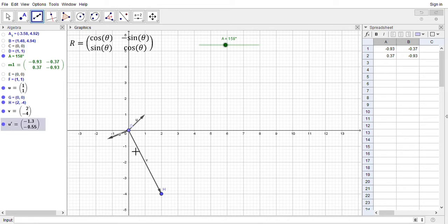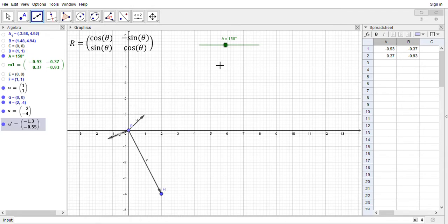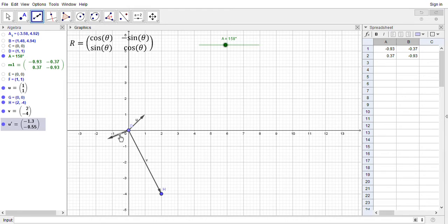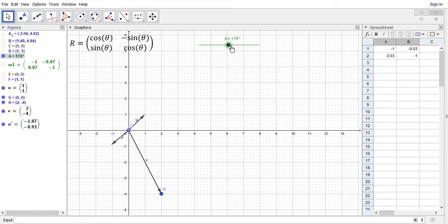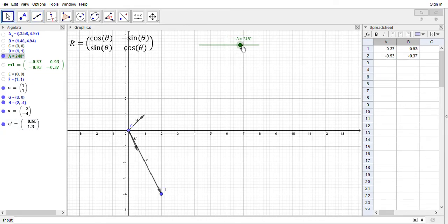Okay, so GeoGebra immediately spits out this new vector u prime, and u prime is a new vector that we get by taking u and applying the matrix m1 to it for the value 158 degrees. So u has been rotated 158 degrees here to get u prime. Now we want this to coincide with v, so let's keep on rotating this and see what happens. Make note of that angle. So it's pretty darn close, right?